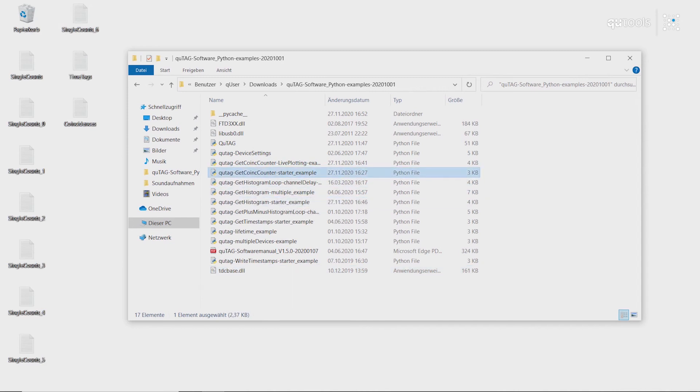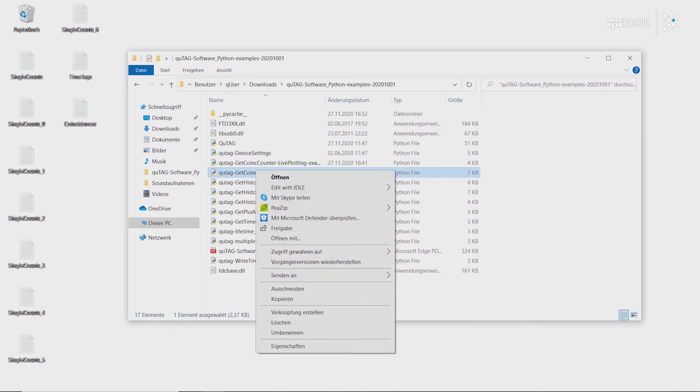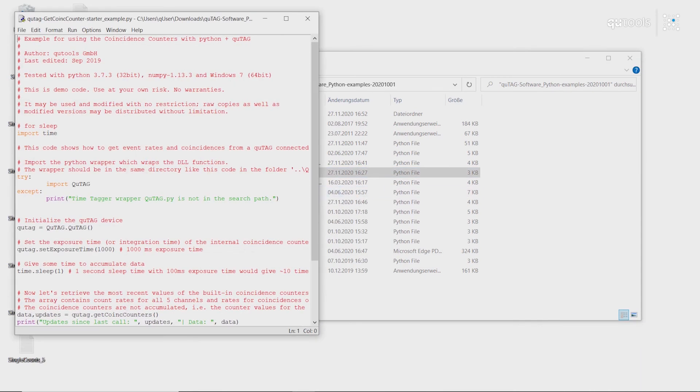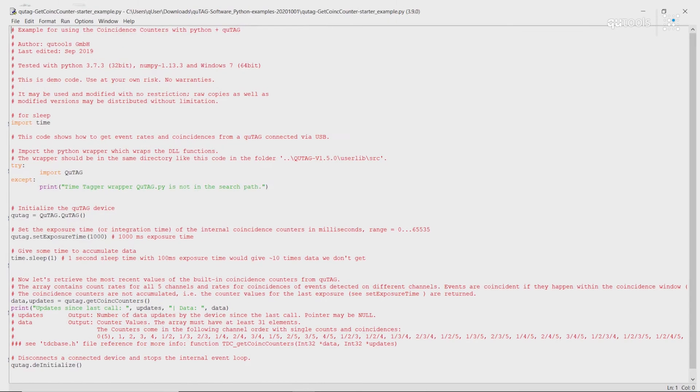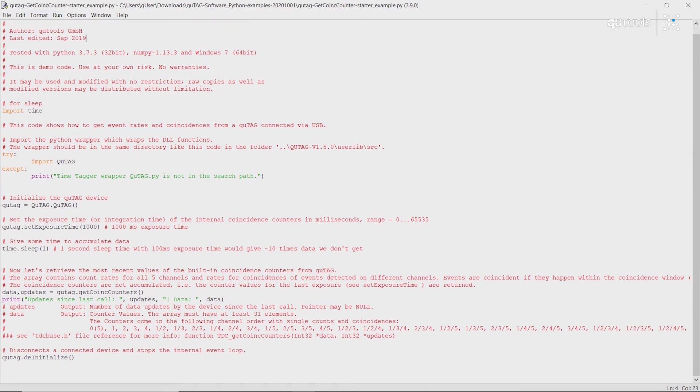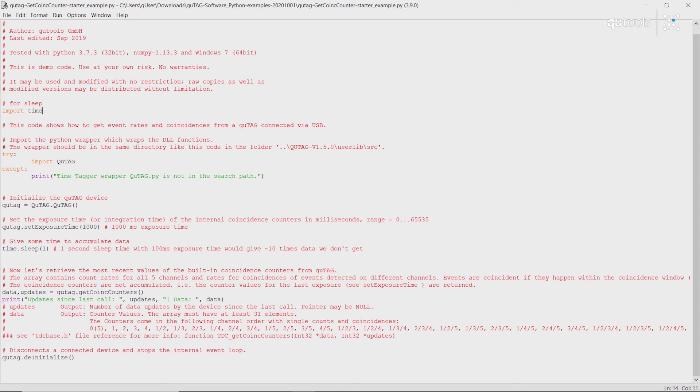Here. With this example, we'll just be very simply reading out the count rates and coincidence rates of the device. So as you can see, this is only a few lines of code in this example. To start, we import the time library so we can do a delay later.